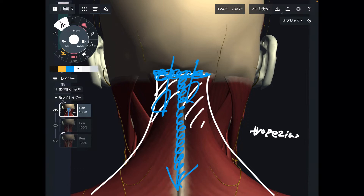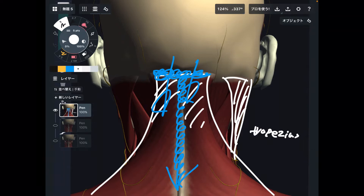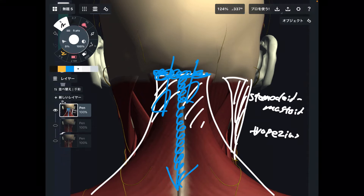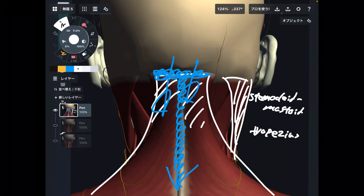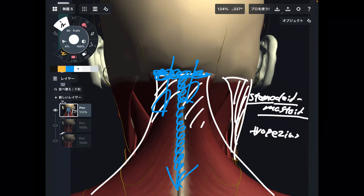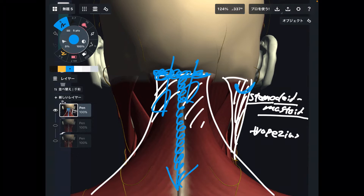The next one on the superficial layer is this one — it's slightly hard to see from the posterior view. This is the sternocleidomastoid. Why is this muscle name so long? Because it represents its attachments. 'Sterno-cleido' means this muscle attaches to the sternum and clavicle. And 'mastoid' — where is the mastoid? There is a bony tip on the lateral part of the head. This is the mastoid process.